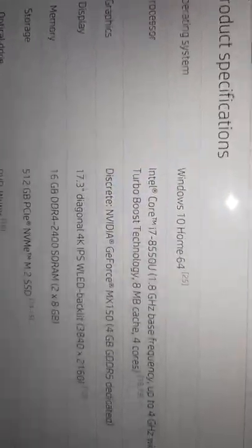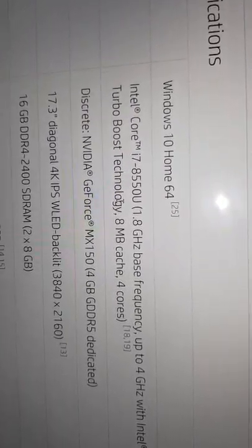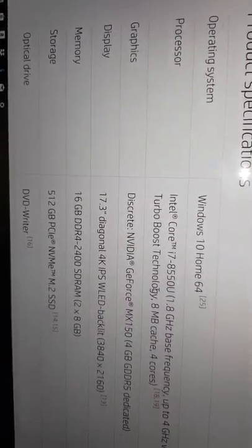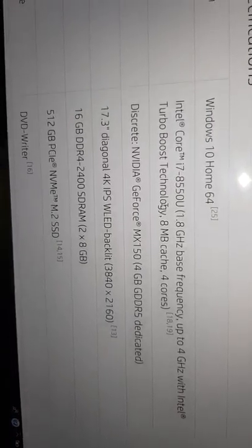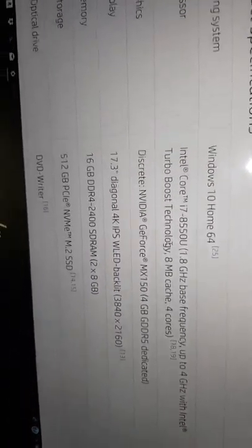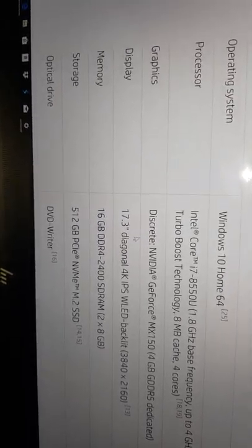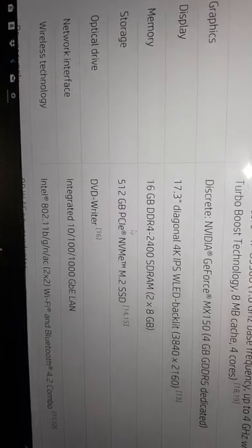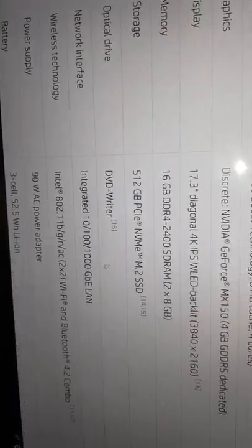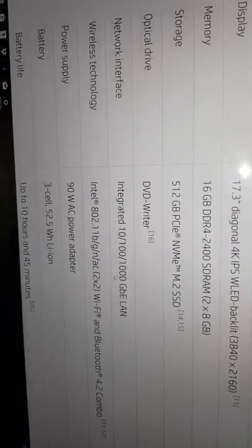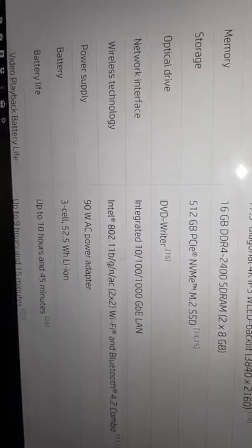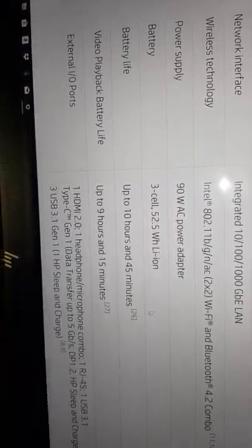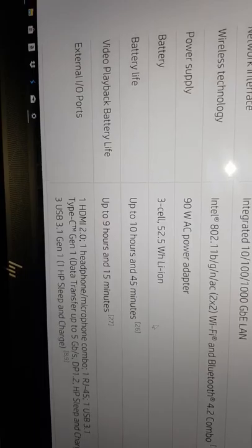Windows Home, processor Intel Core i7, graphics discrete NVIDIA GeForce MX 150 4 gigabytes GDDR5. Storage 512 gigabytes PCIe NVMe M.2 solid state drive. DVD writer, integrated 10/100/1000 GbE LAN, wireless technology. Battery life up to 10 hours 45 minutes video playback.